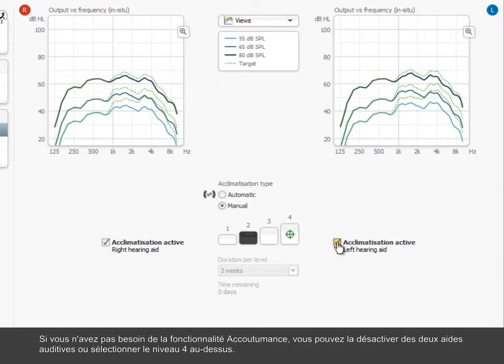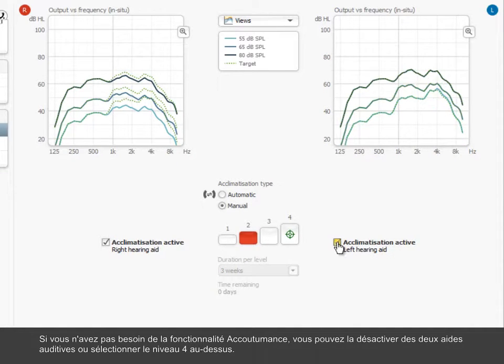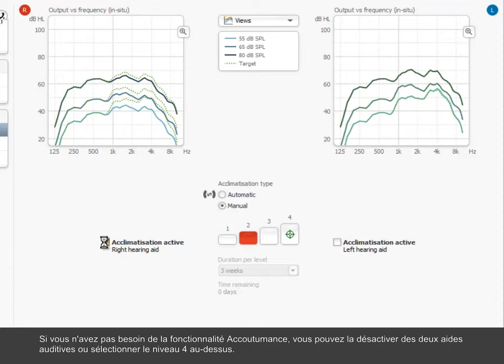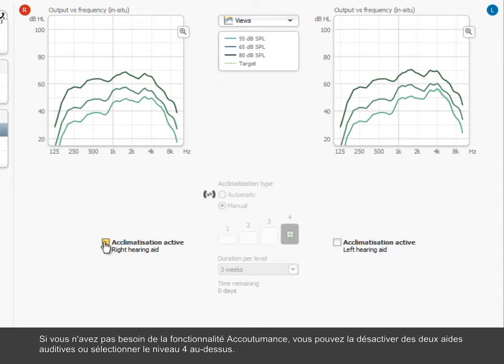You can select whether acclimatization should apply to one hearing aid only. If not needed, you can switch acclimatization off for both hearing aids or by selecting Level 4.